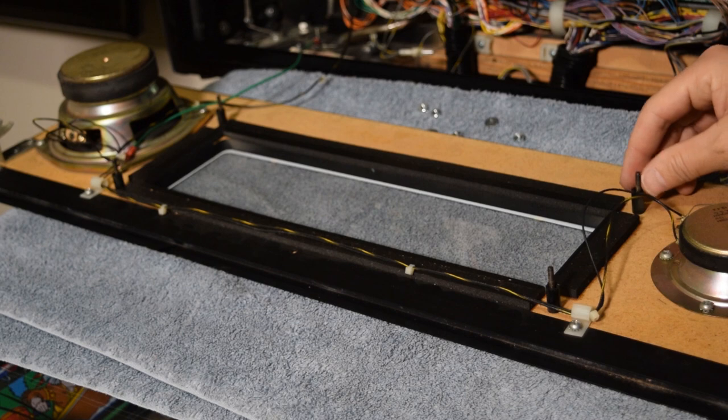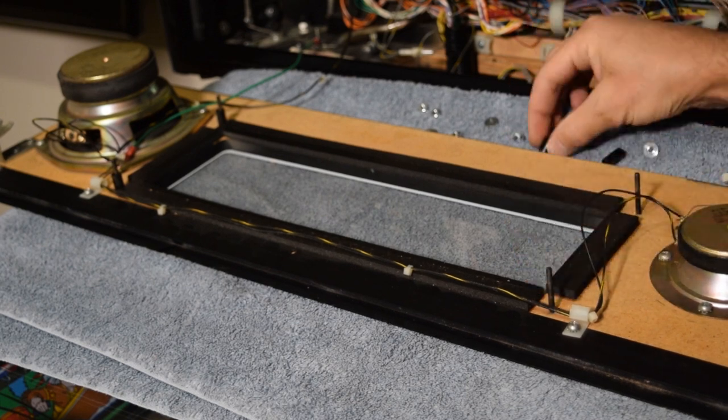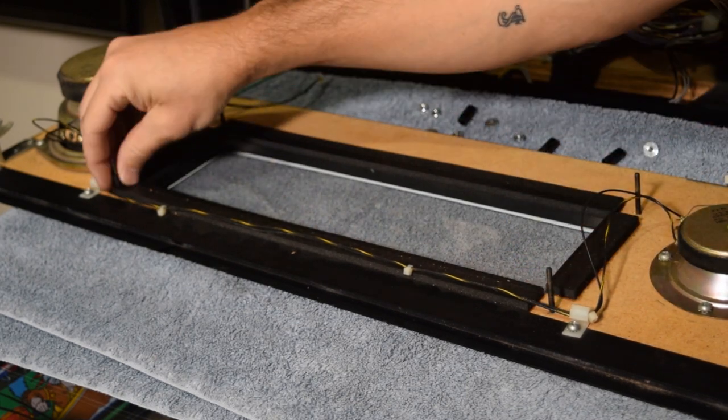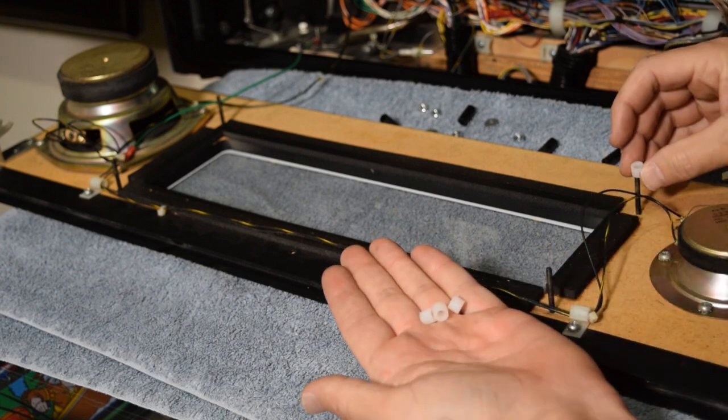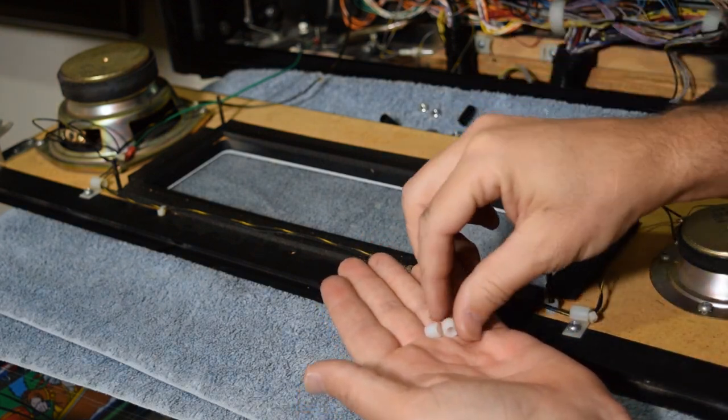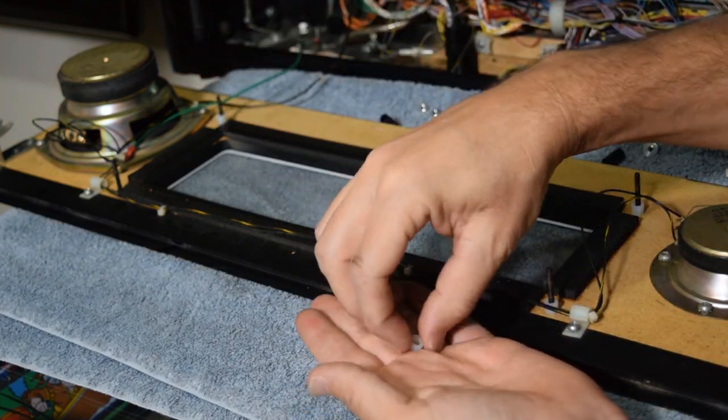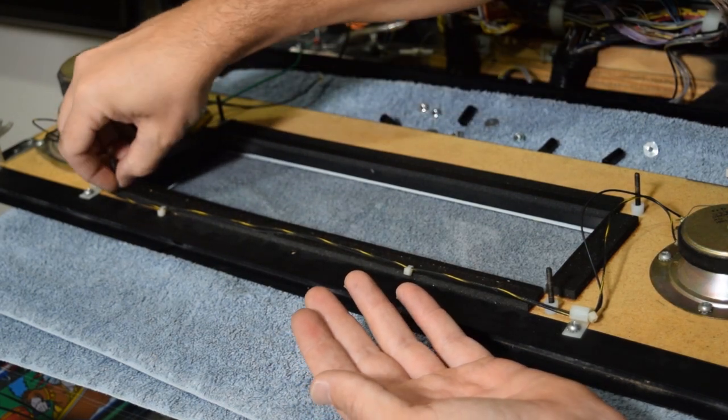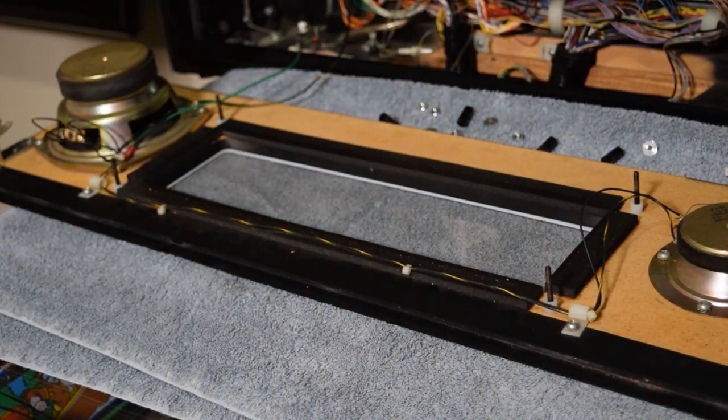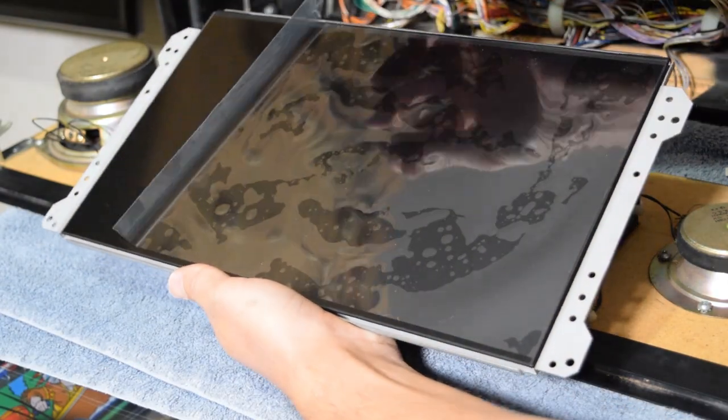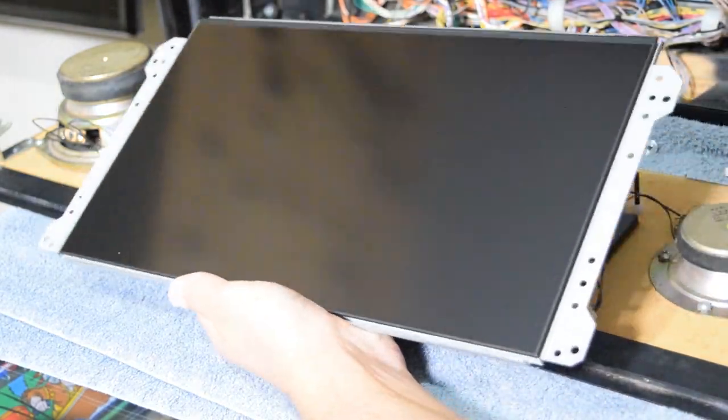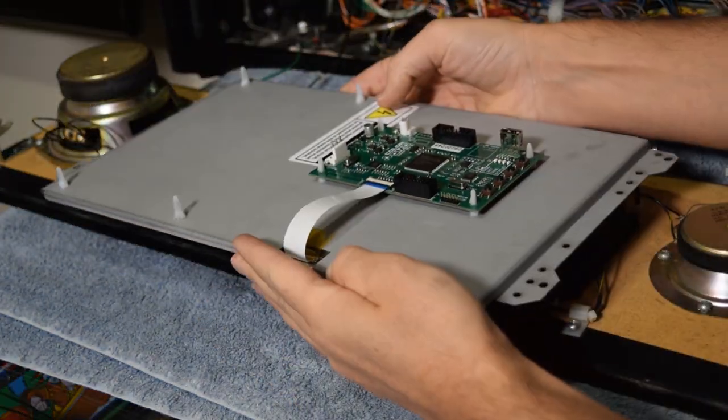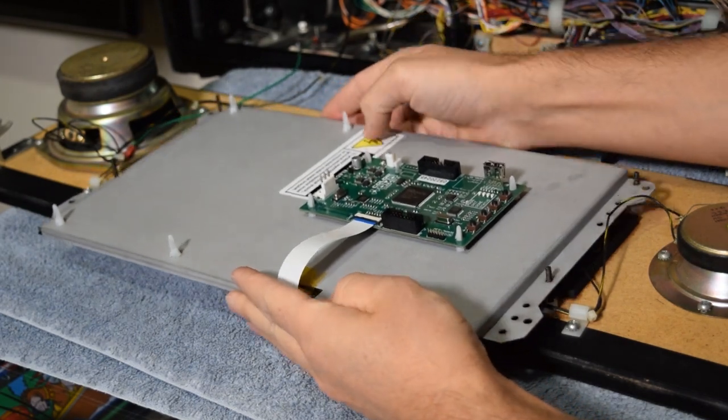After removing the old DMD, remove the black standoff posts and set them nearby as we will be reusing them. Use the white spacers provided with the color DMD and drop one white spacer on each post. With the white spacers in place, grab the color DMD, remove the protective film, and install the DMD as seen here.